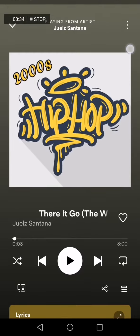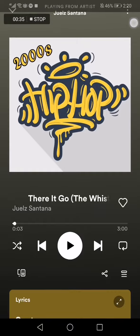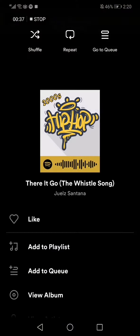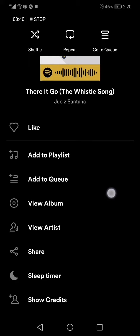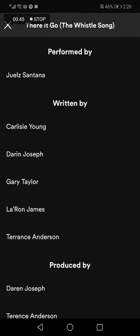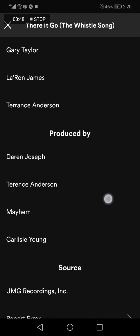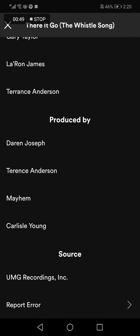Click on those three dots, then scroll down until you find 'Show Credits' right here and click on it like this. And here you go — now you can find the credits easy and fast.